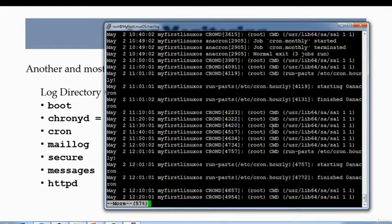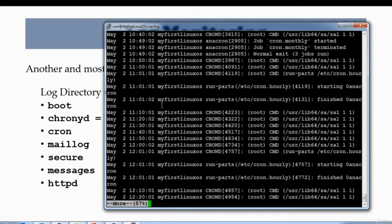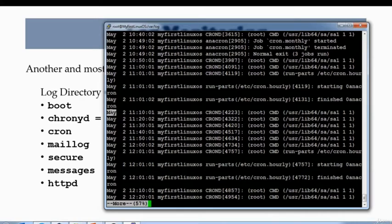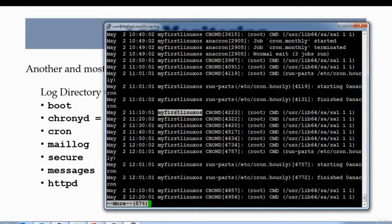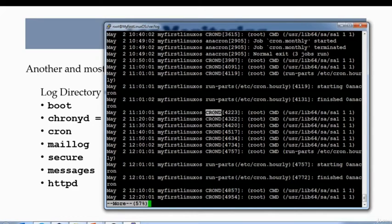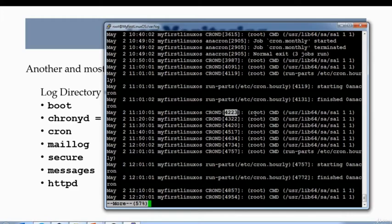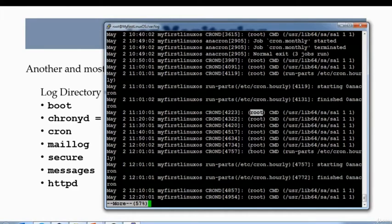By the way, whenever you open up a log file, the first is the month, second is the date, time, the name of your hostname, the daemon which is crond, and process ID associated with that daemon, the user who's running that, and the command or the entry that has been associated with that cron.